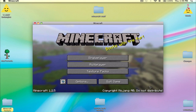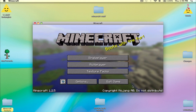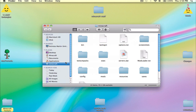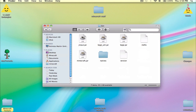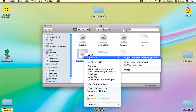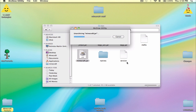Starting. Alright, fresh bin. Open up your bin — isn't it pretty? Anyway, what you do is you right-click to open with Archive Utility.